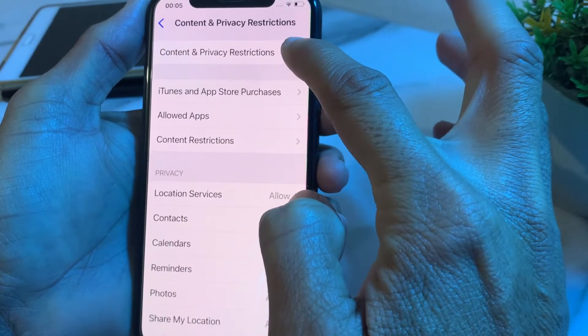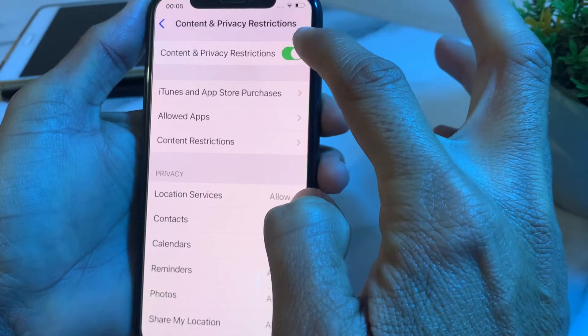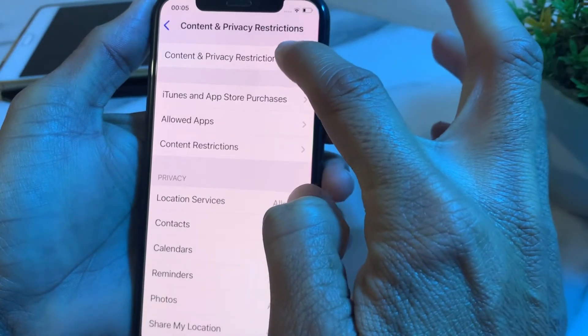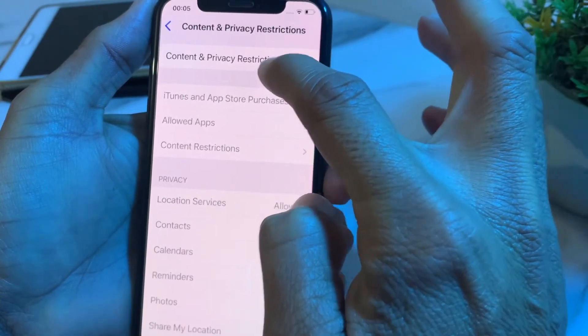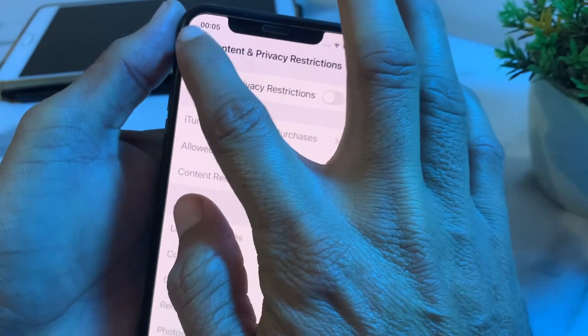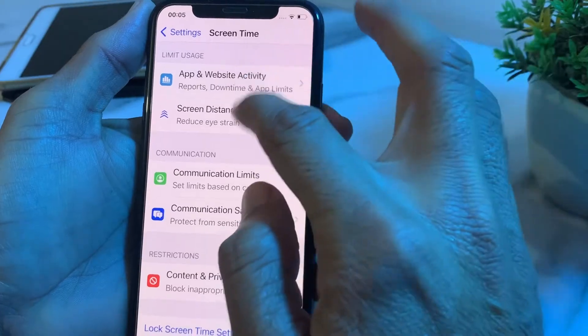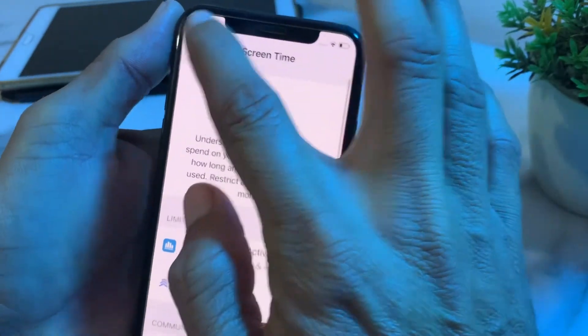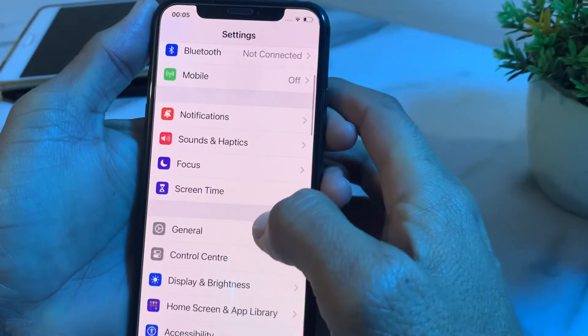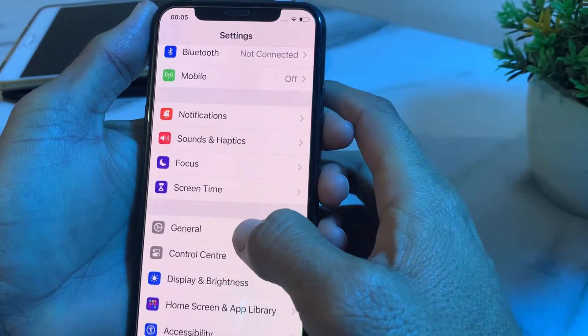If Content and Privacy Restrictions is turned on, turn off that toggle. Then go back and check whether the problem is fixed or not.